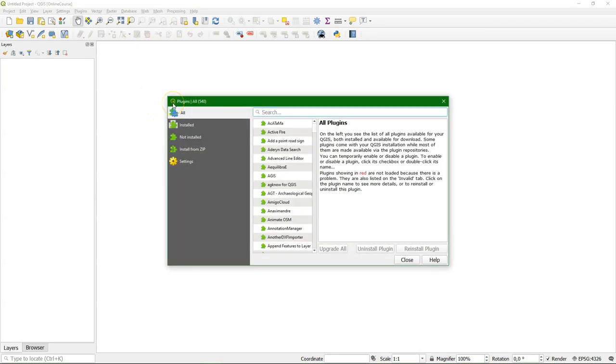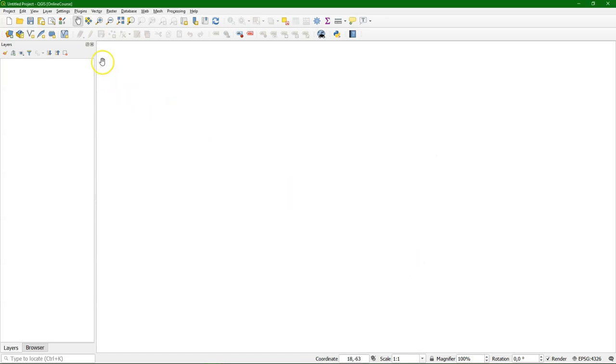We frequently will use the plugins menu to look for plugins. Core plugins are already installed. For other plugins, you need an internet connection.